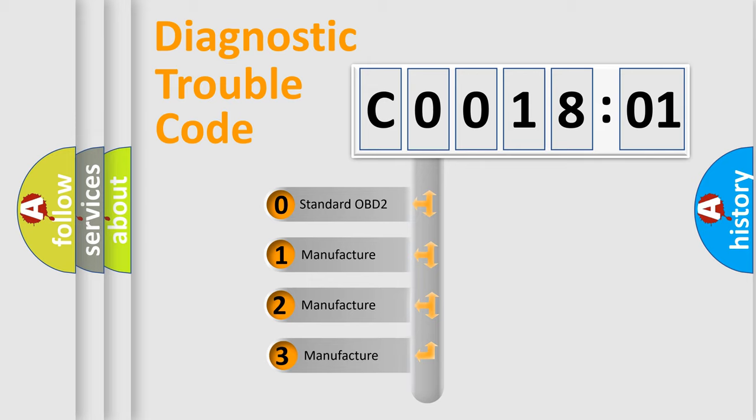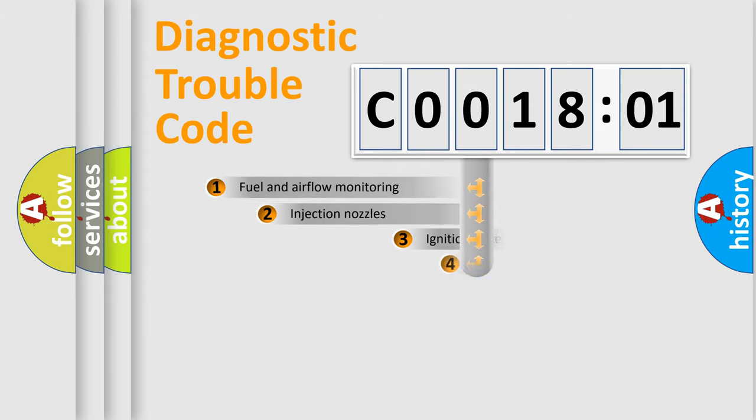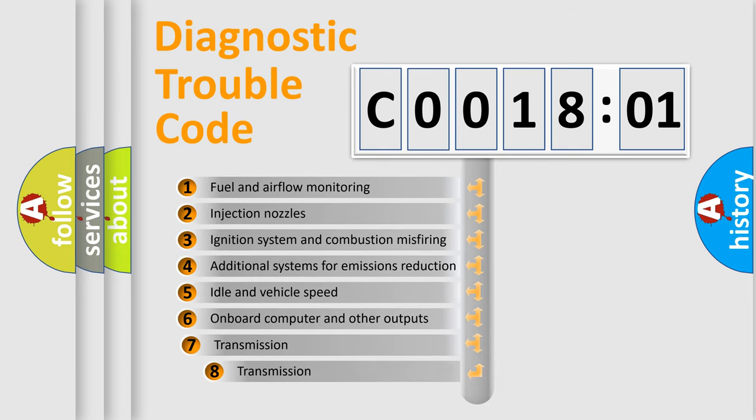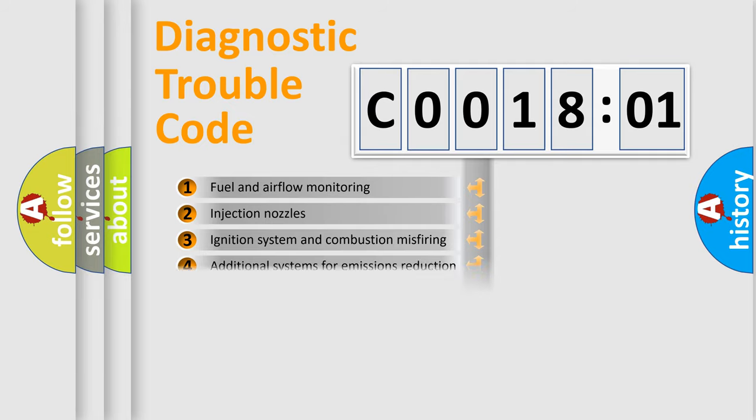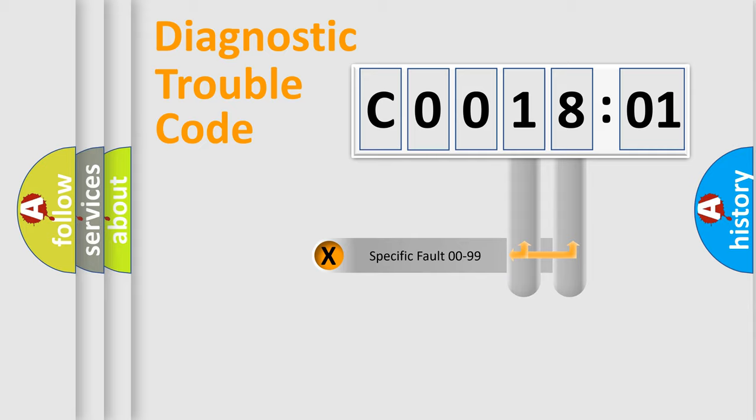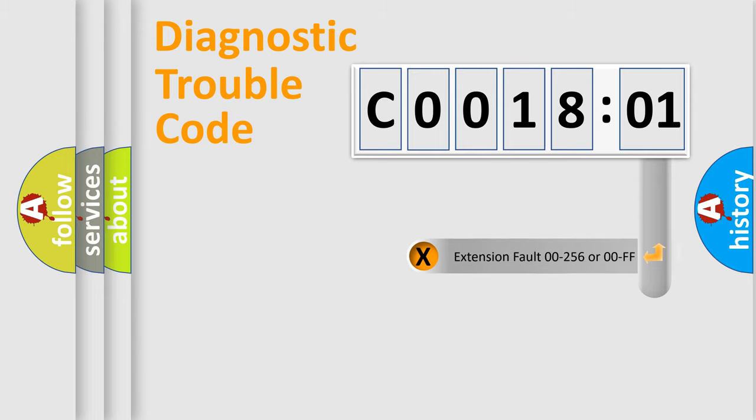If the second character is expressed as zero, it is a standardized error. In the case of numbers 1, 2, 3, it is a more prestigious expression of the car-specific error. The third character specifies a subset of errors. The distribution shown is valid only for the standardized DTC code. Only the last two characters define the specific fault of the group.